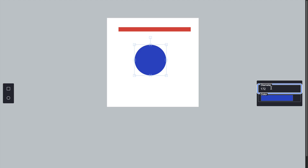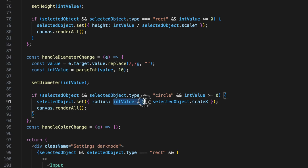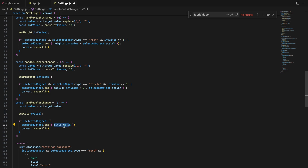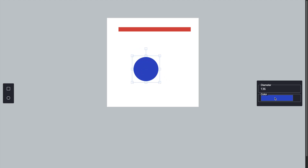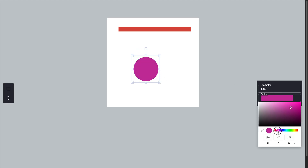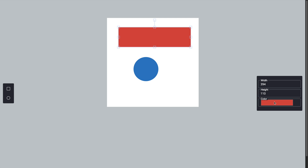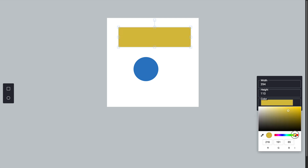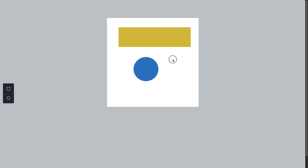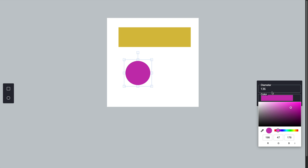For circles, we update the radius using the diameter divided by 2, adjusted by the scale factor. For the background color of an object we use the fill property — this updates the fill color of the selected object and re-renders the canvas to reflect the changes. These handlers ensure that any adjustments made in the settings panel are immediately reflected on the canvas, providing a seamless user experience.